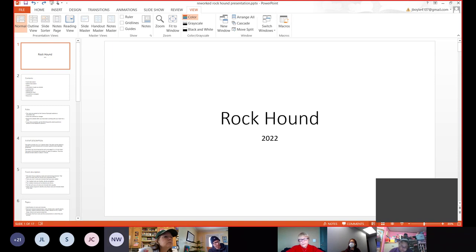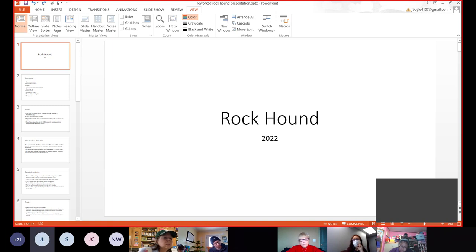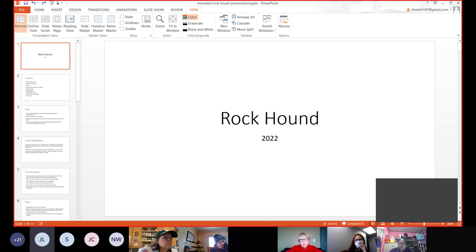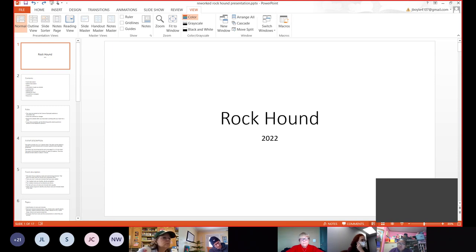Another question from Jamie. You may unmute yourself and ask the question. Hi, my question is about the cheat sheet. Does it have to be handwritten or can they type it? Oh yeah, they can type it. Okay. Just checking. Thank you. Yeah, no problem.